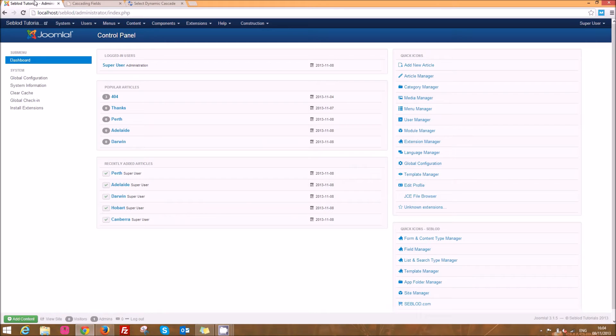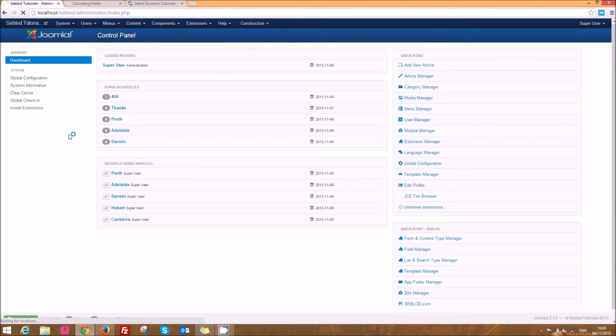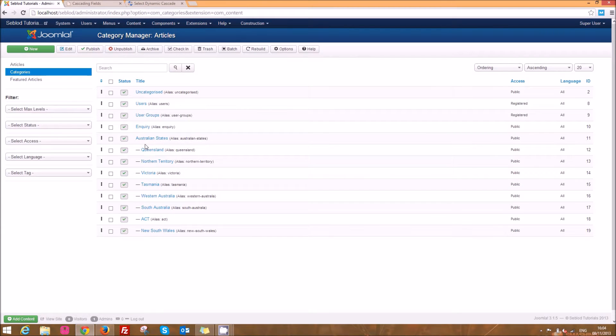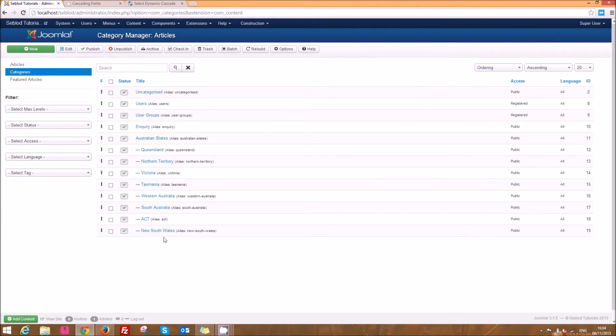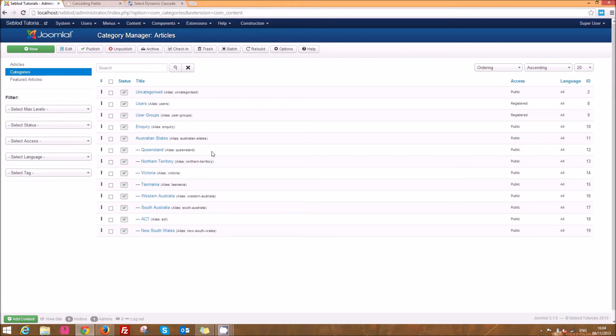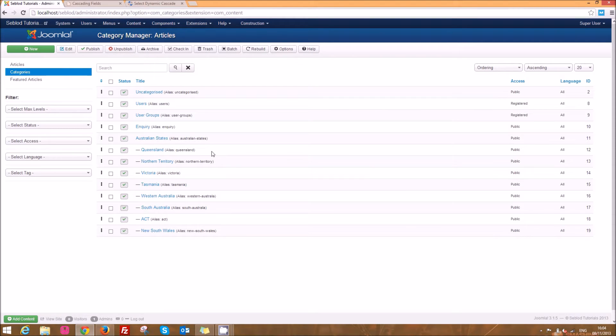So before this tutorial I've already set up some stuff to go through. I'm going to show you a basic example where we have a list of all the Australian states and within those states I've put the capital city. When we select a state of Australia in the first field, then in the second field it'll only have the options of the capital city within that state available to select.